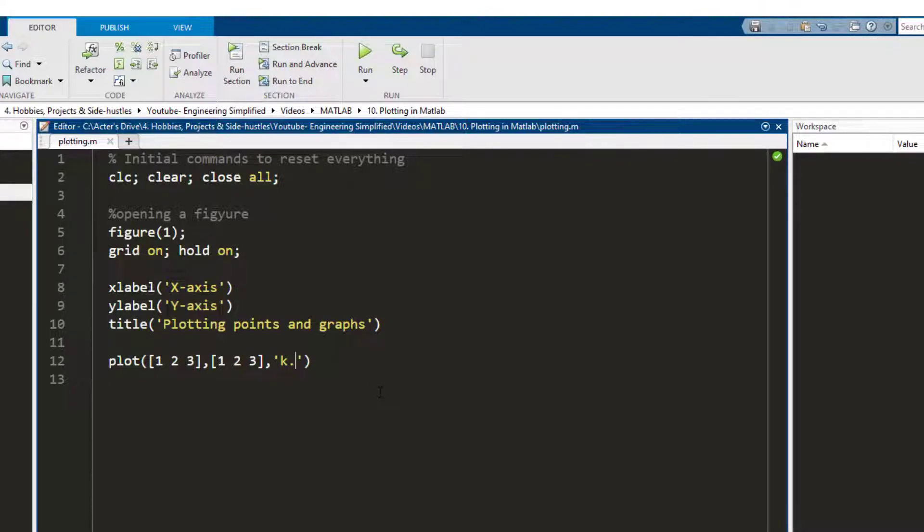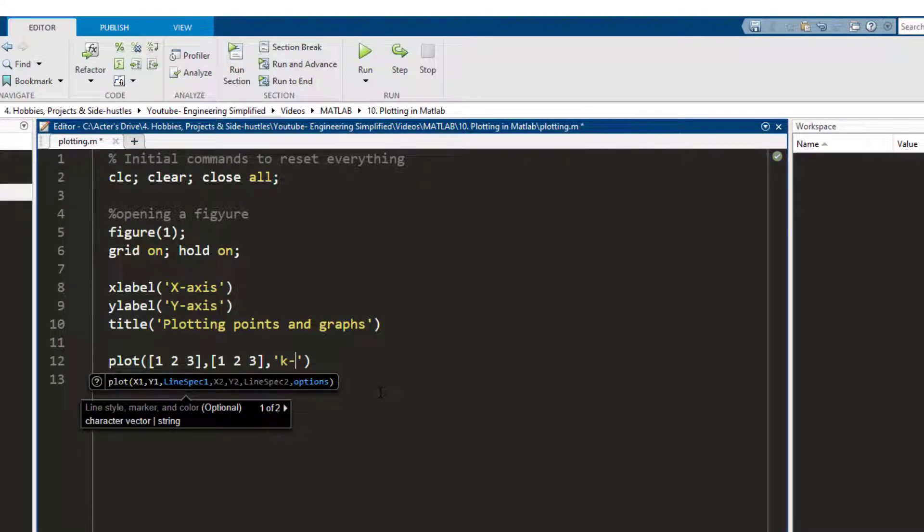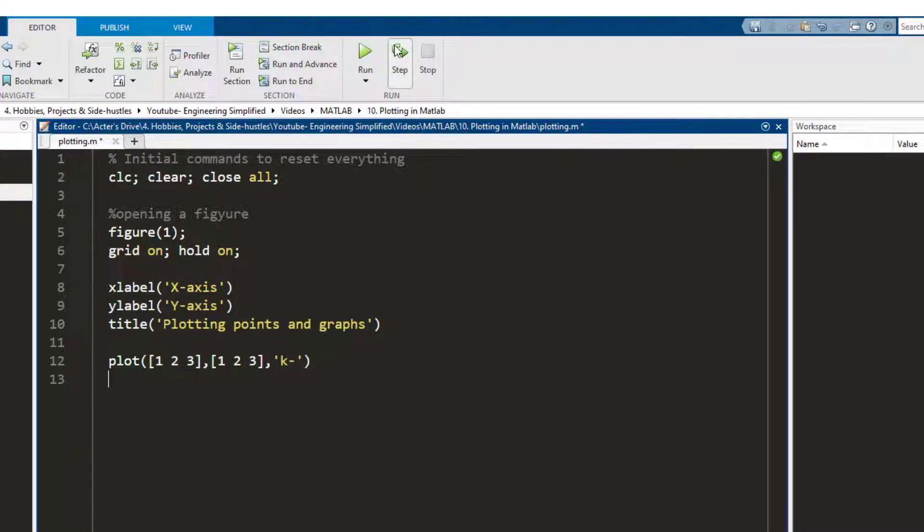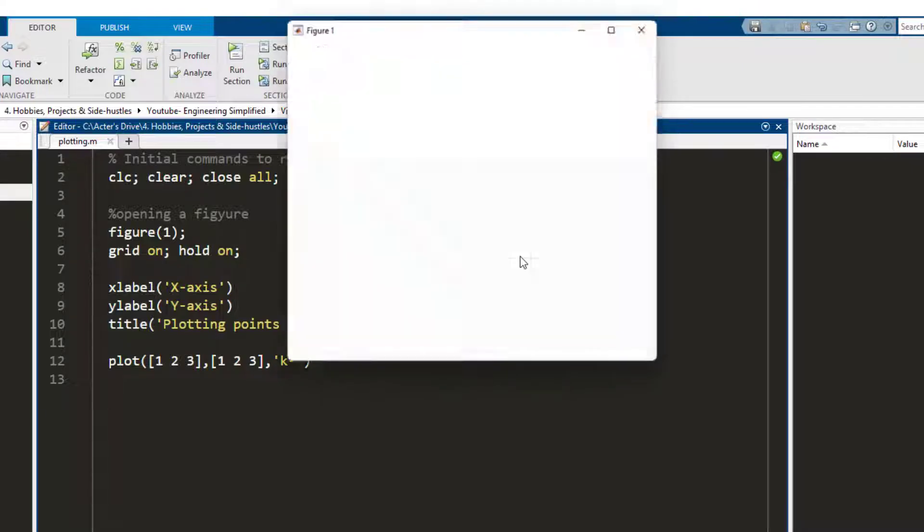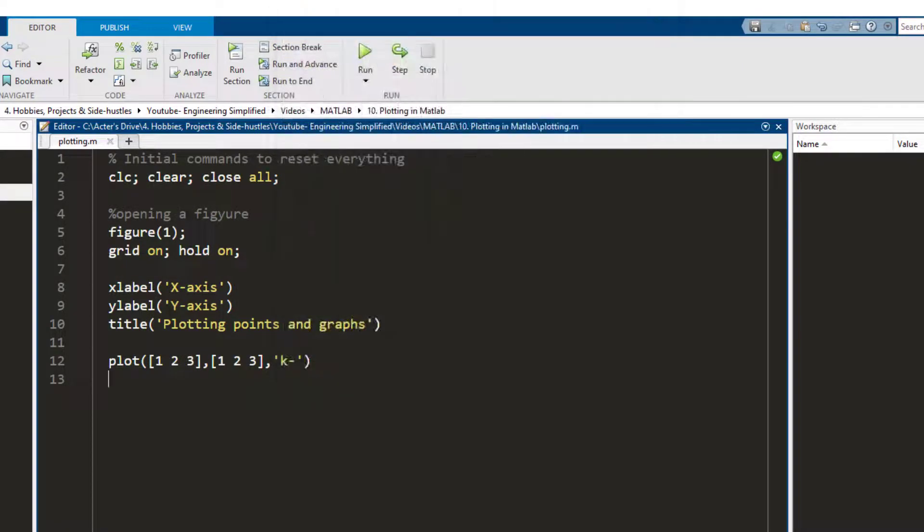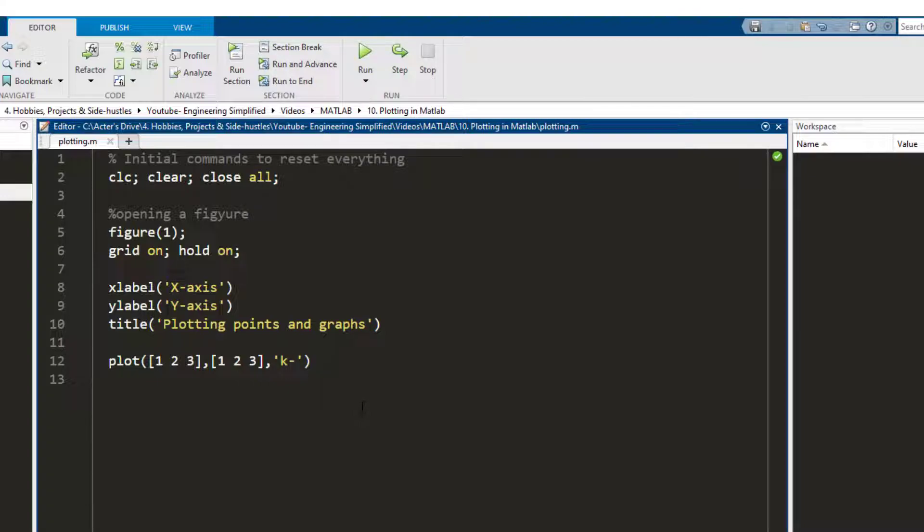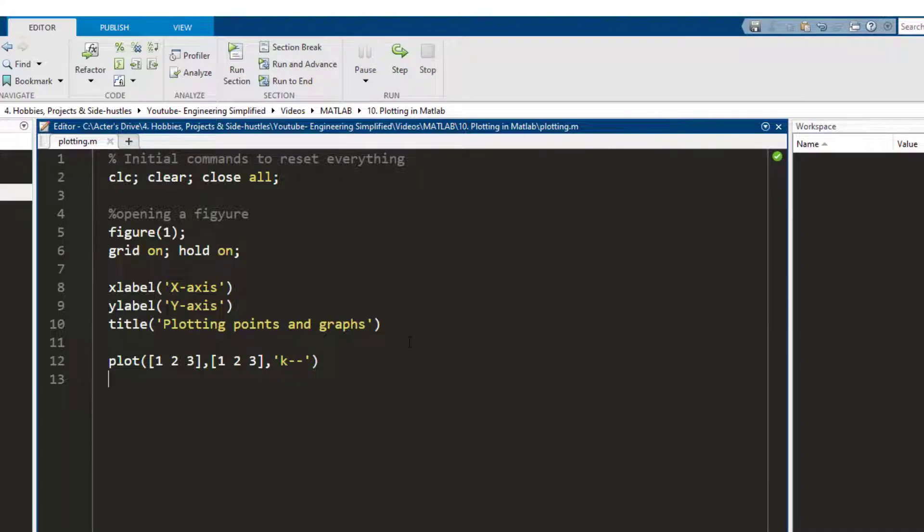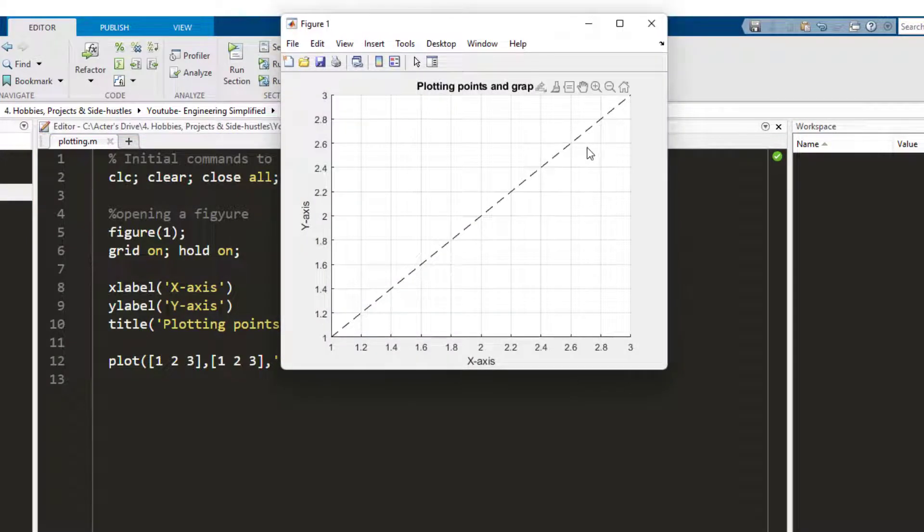Now if I just want the three points to be connected I replace this dot by a dash and I run and now the three points have been connected. Similarly if I want to make them connected not by a solid line but by a dotted line I can write two dashes and here a dotted line appears.